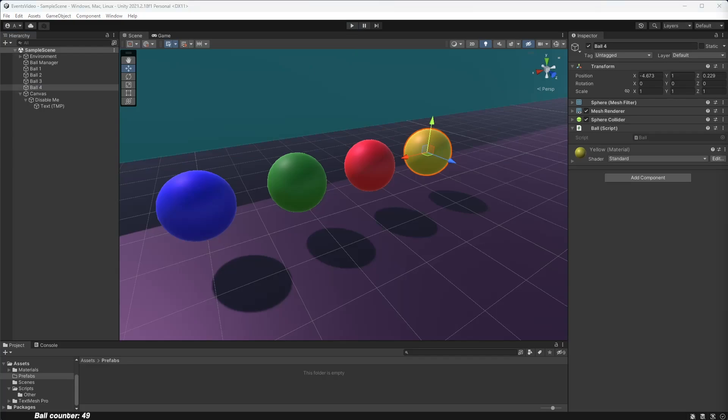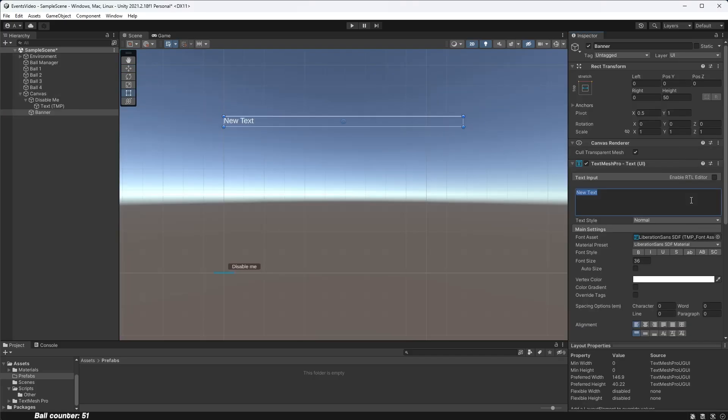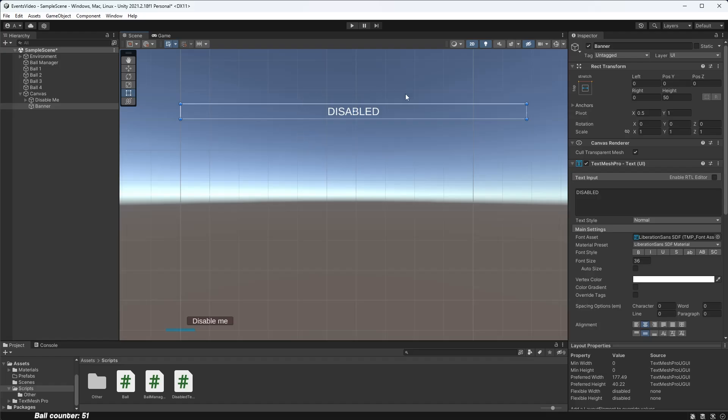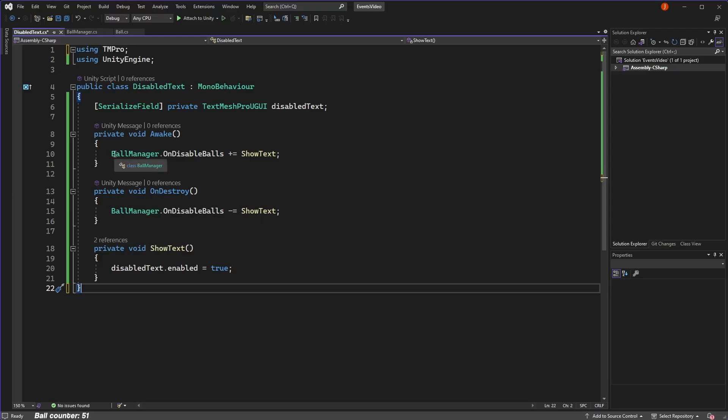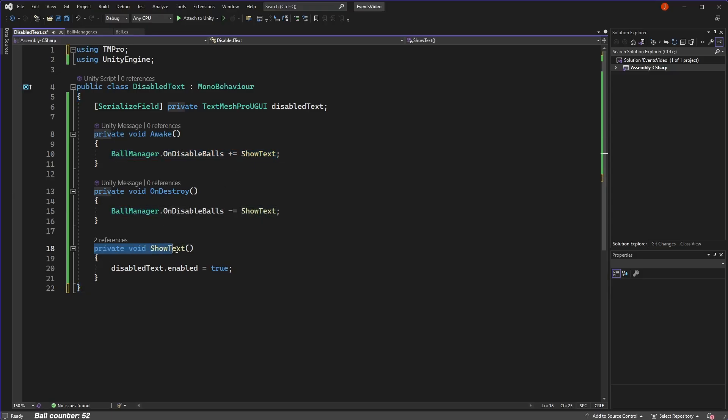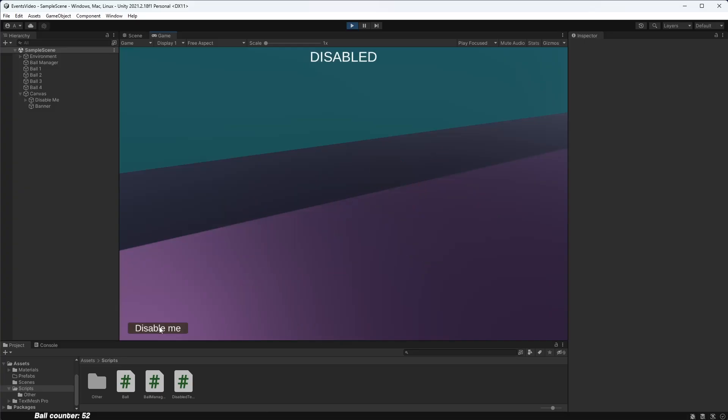So if I wanted another part of my game to also be aware that we've just disabled the balls, we can simply subscribe to the disable balls event and do something completely different from there. For example, this game UI. I've subscribed to the disable balls event in it and so now when the button is clicked, the UI will change.